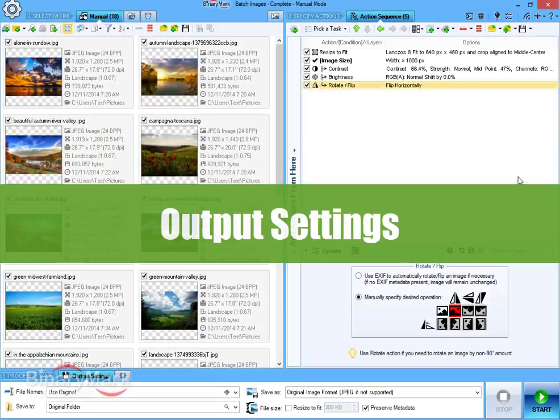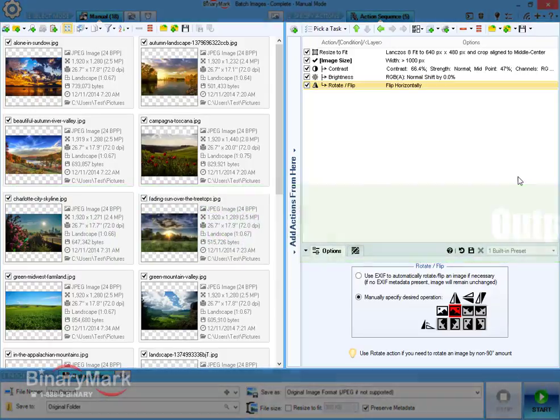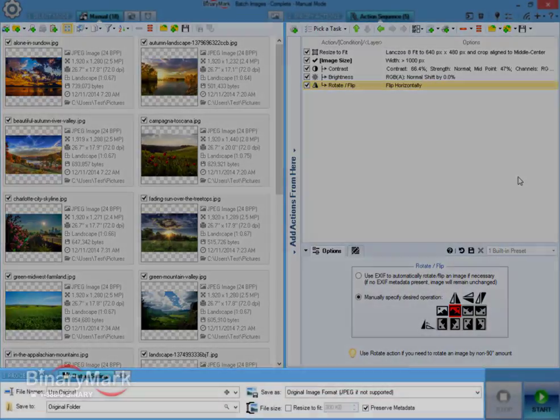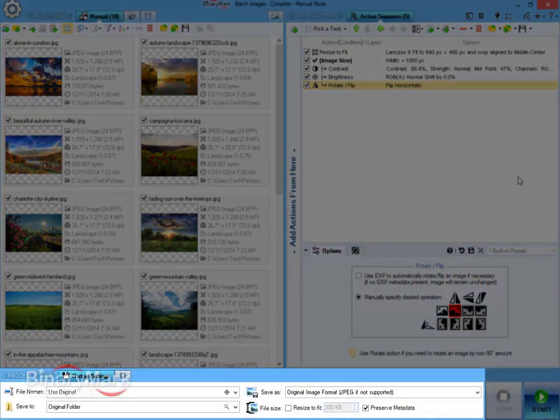Once you have selected images and specified actions to perform, you need to specify output settings like file names, save location and image format.